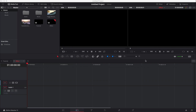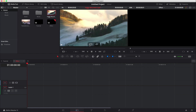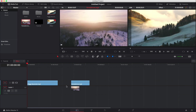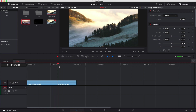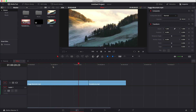Here we are in DaVinci Resolve and for the sake of this tutorial, it's just a stock standard 1080p timeline at 24 frames a second. The first thing we're going to want to do is drag our footage onto our timeline. This is just some stock footage, so none of this footage is actually mine. Now we have our footage there and it just transitions into there. Because we're on a 24 frames per second timeline, we're going to make this transition go for a second — 24 frames.